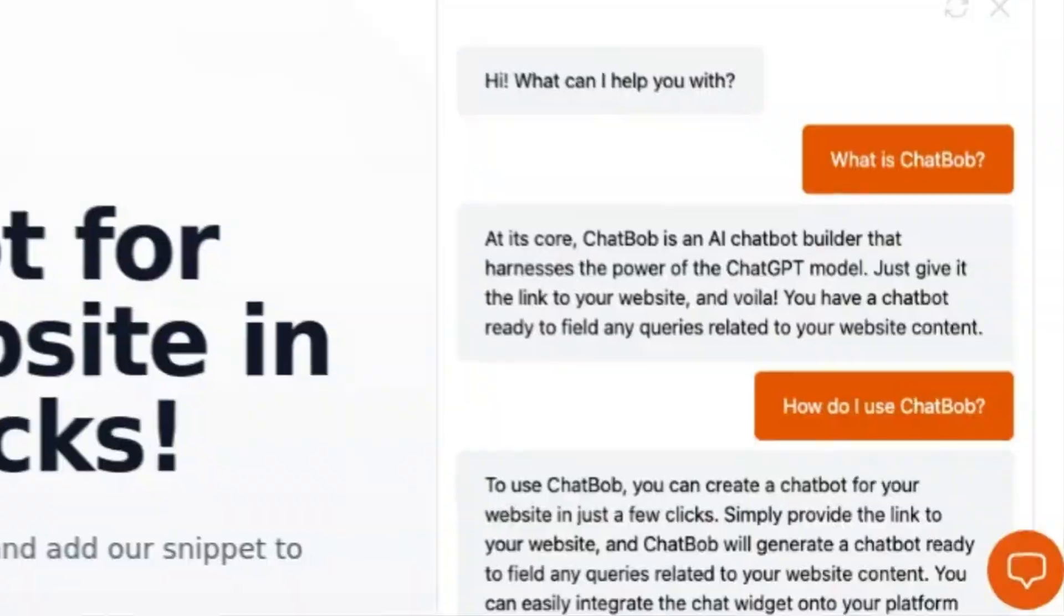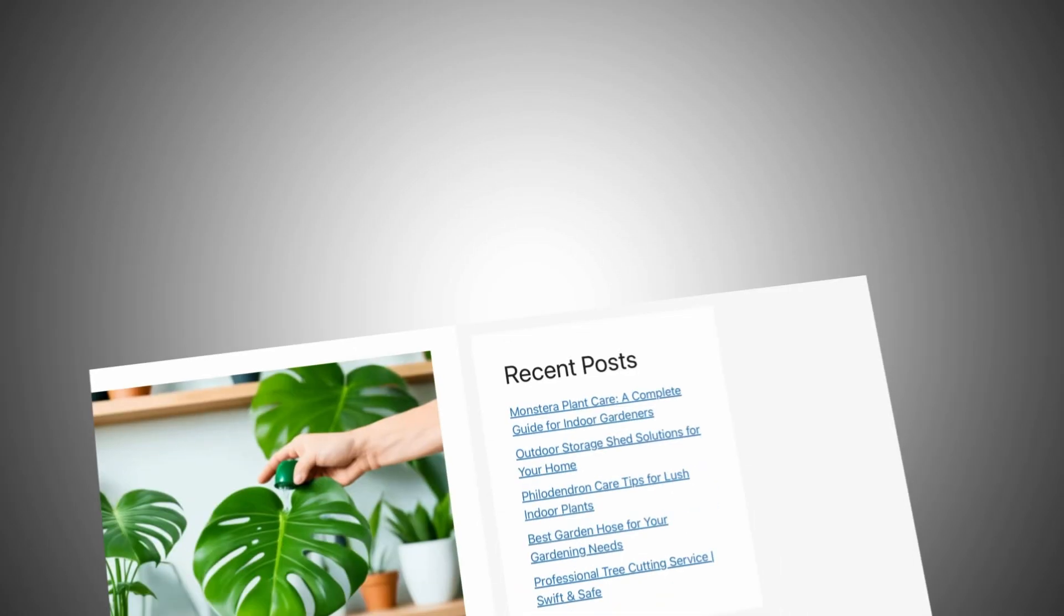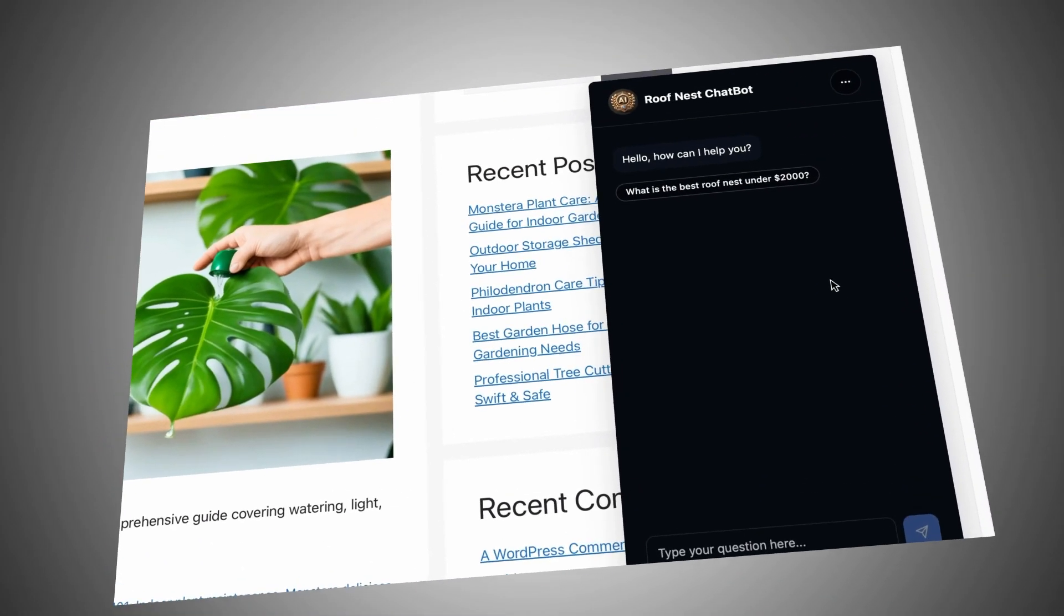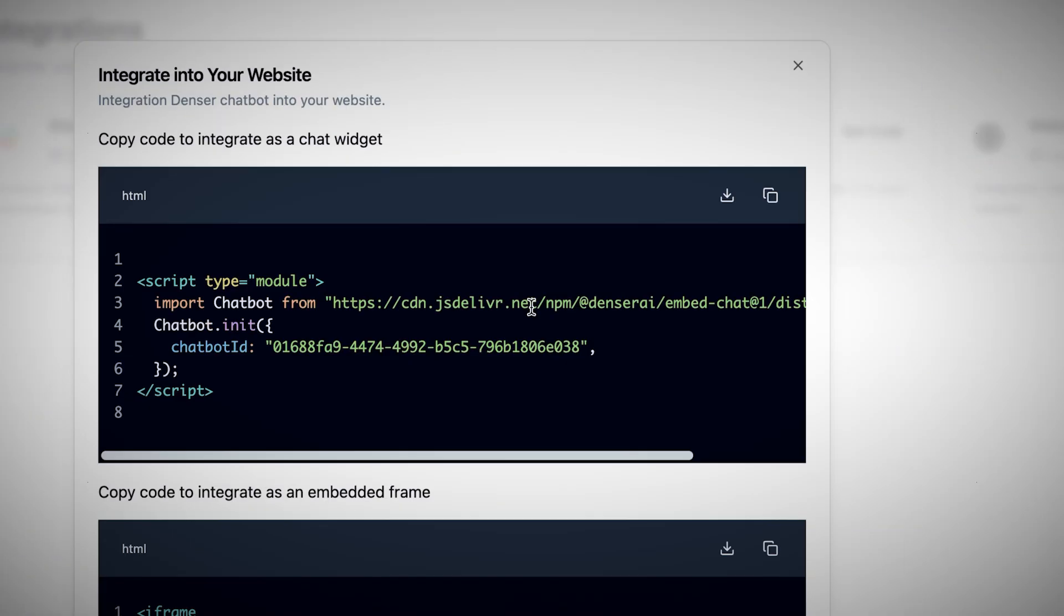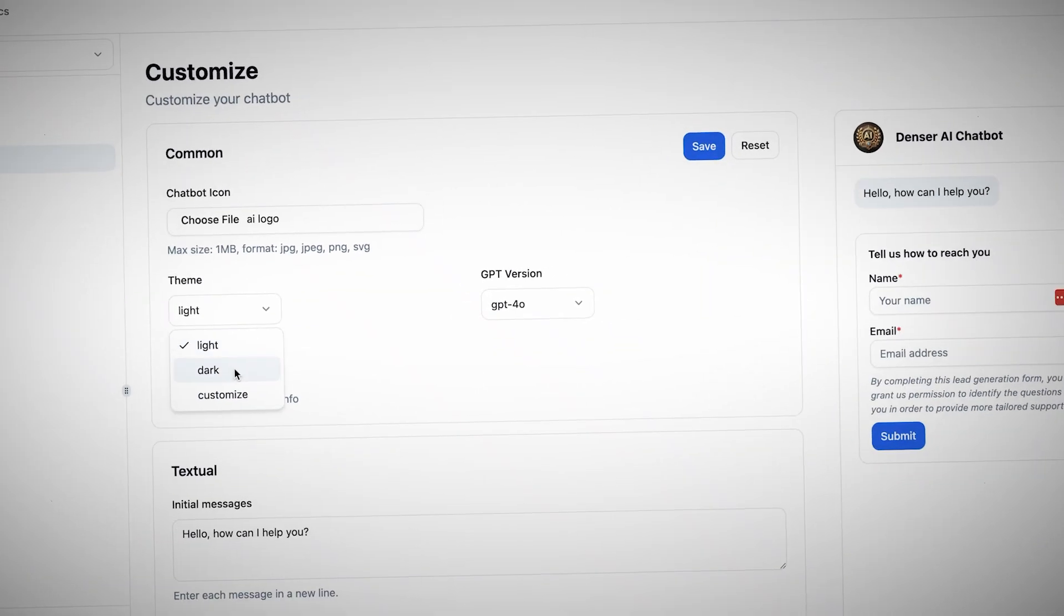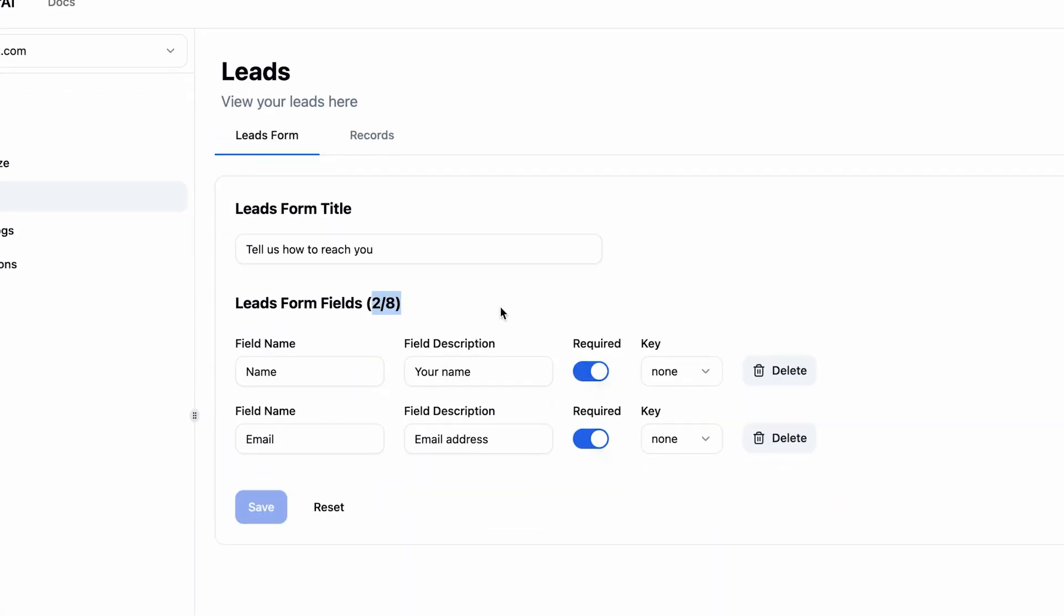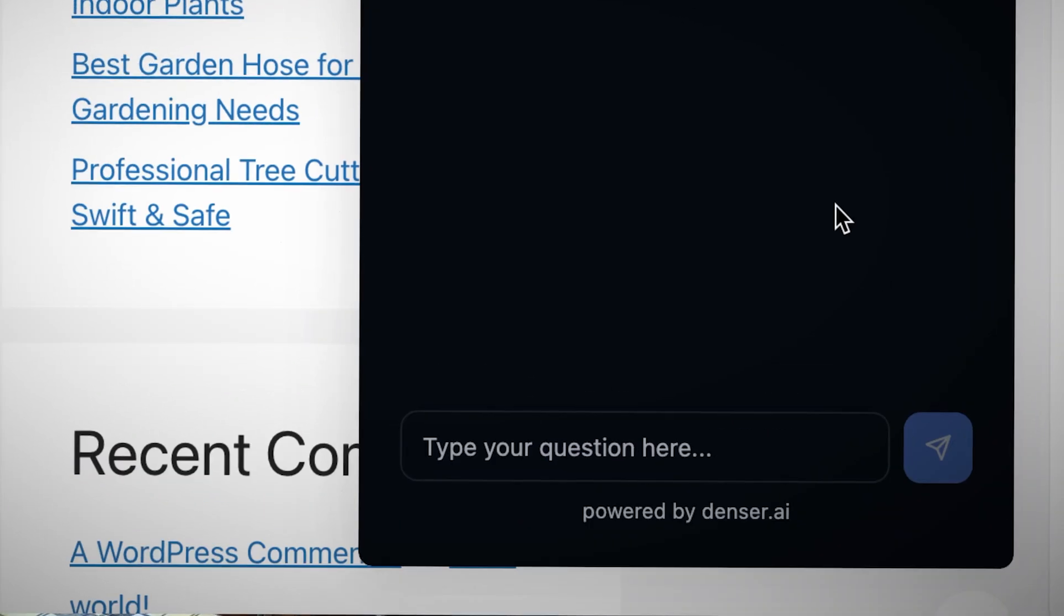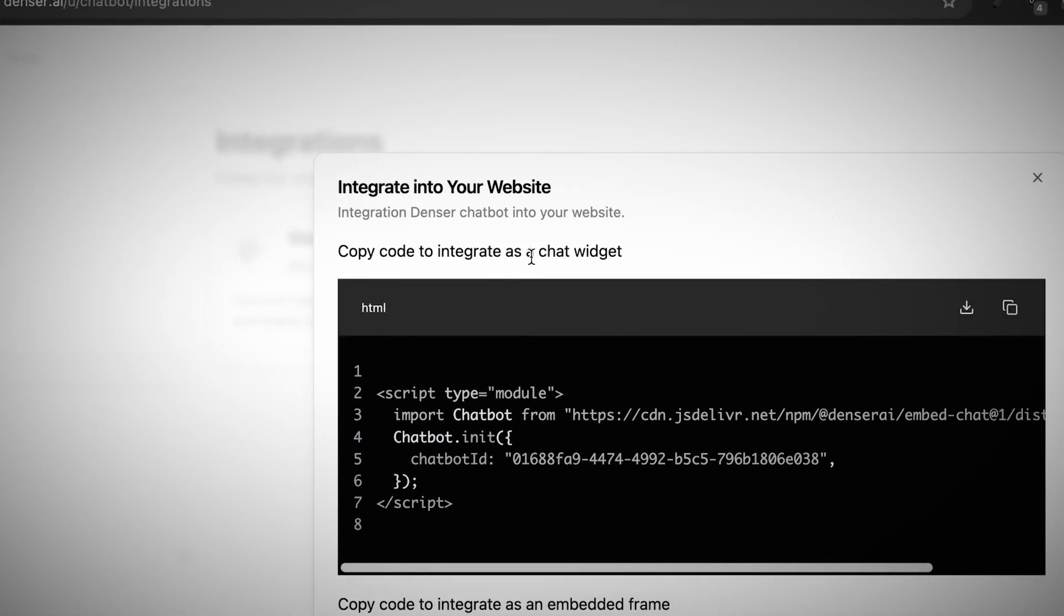Before, creating an AI chatbot was hard, but now it's easy and it only takes minutes. Having an AI chatbot on your website can be extremely powerful, and you can do this easily by using a tool called Denser AI, which is sponsoring this video because I'll show you how to set it up, even if you have no technical experience.